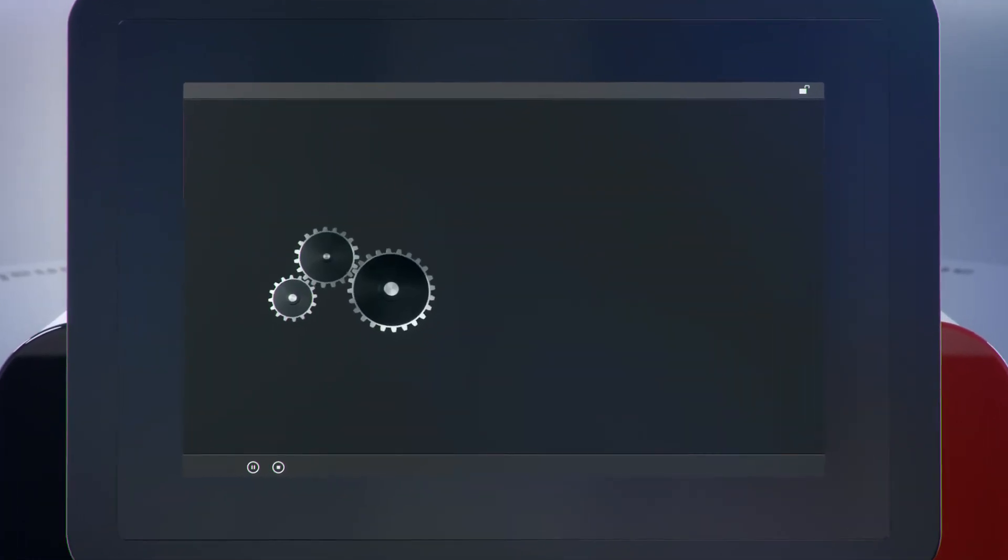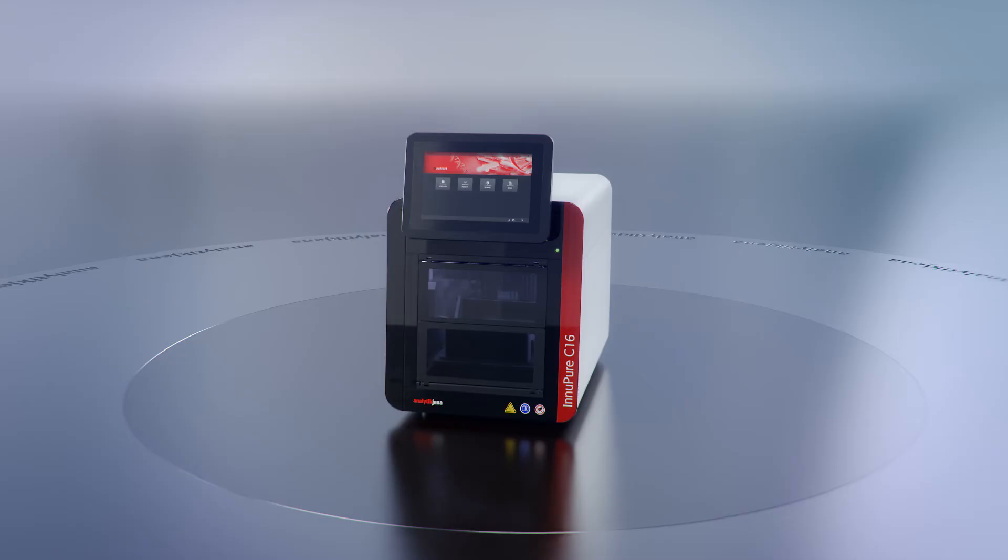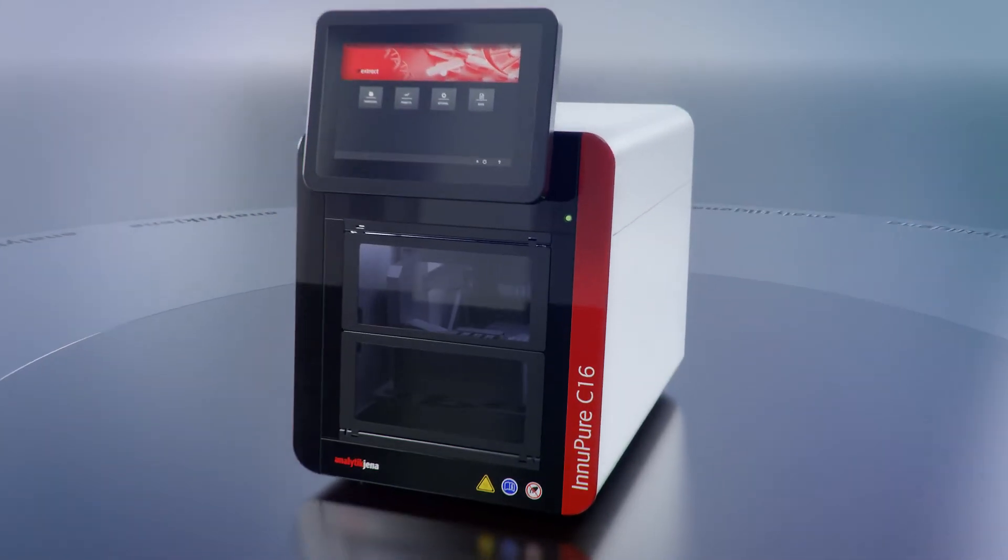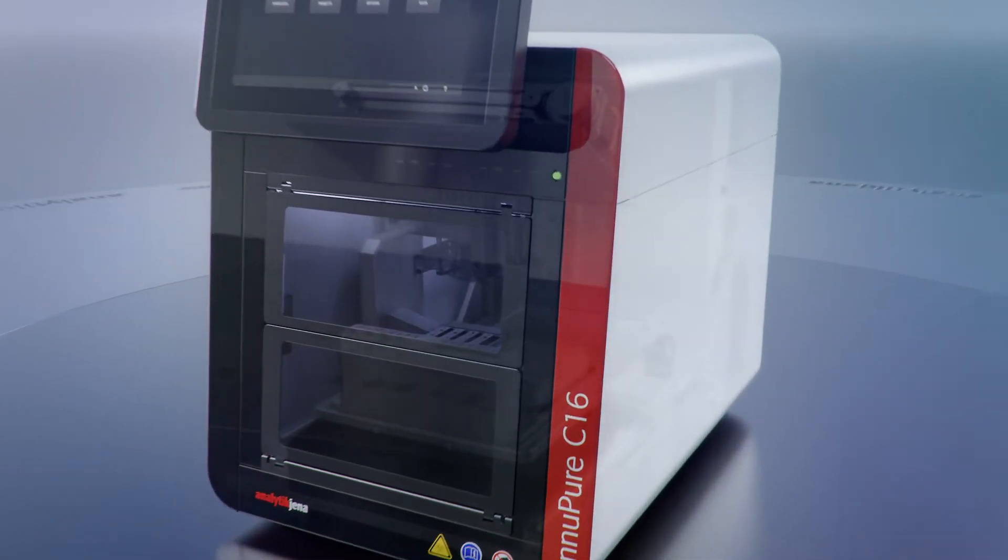Another key feature is the large color touchscreen, which always shows an up-to-date overview of the current steps.